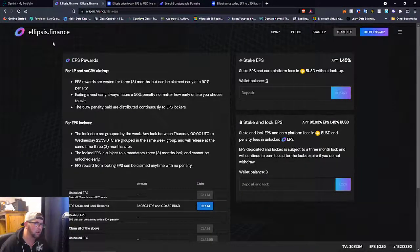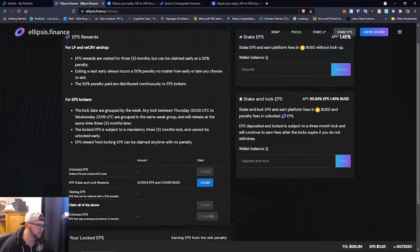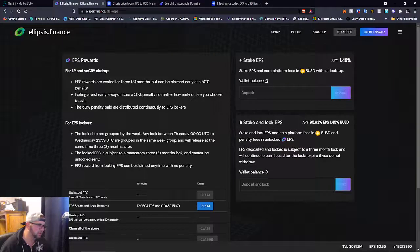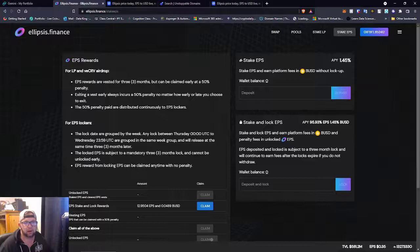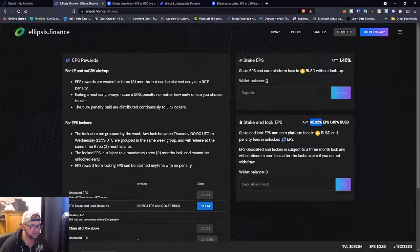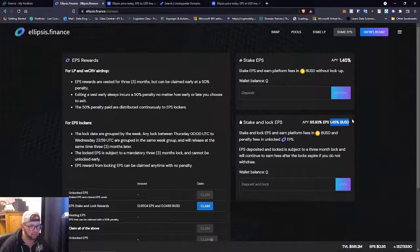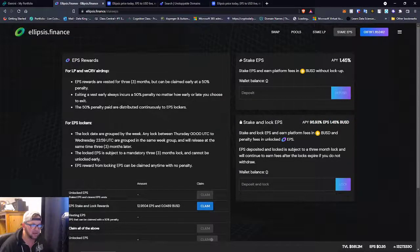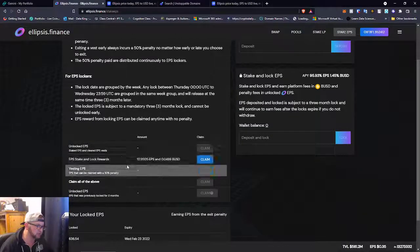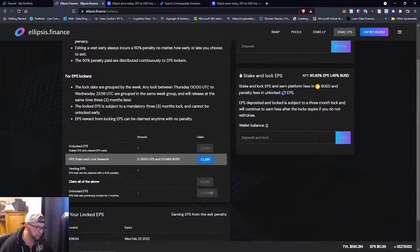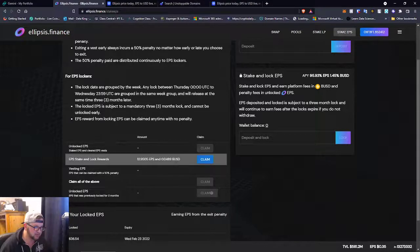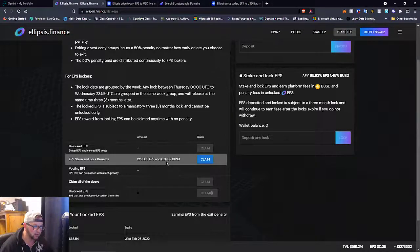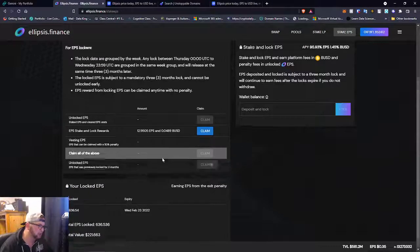So let's go over to the project itself. I just want to show you I am staking my Ellipsis, or EPS. So you grab the EPS over on PancakeSwap and you can stake it down here. So right now I'm earning 95% on the EPS, then I'm earning 1.5% BUSD, and that's for staking and locking.